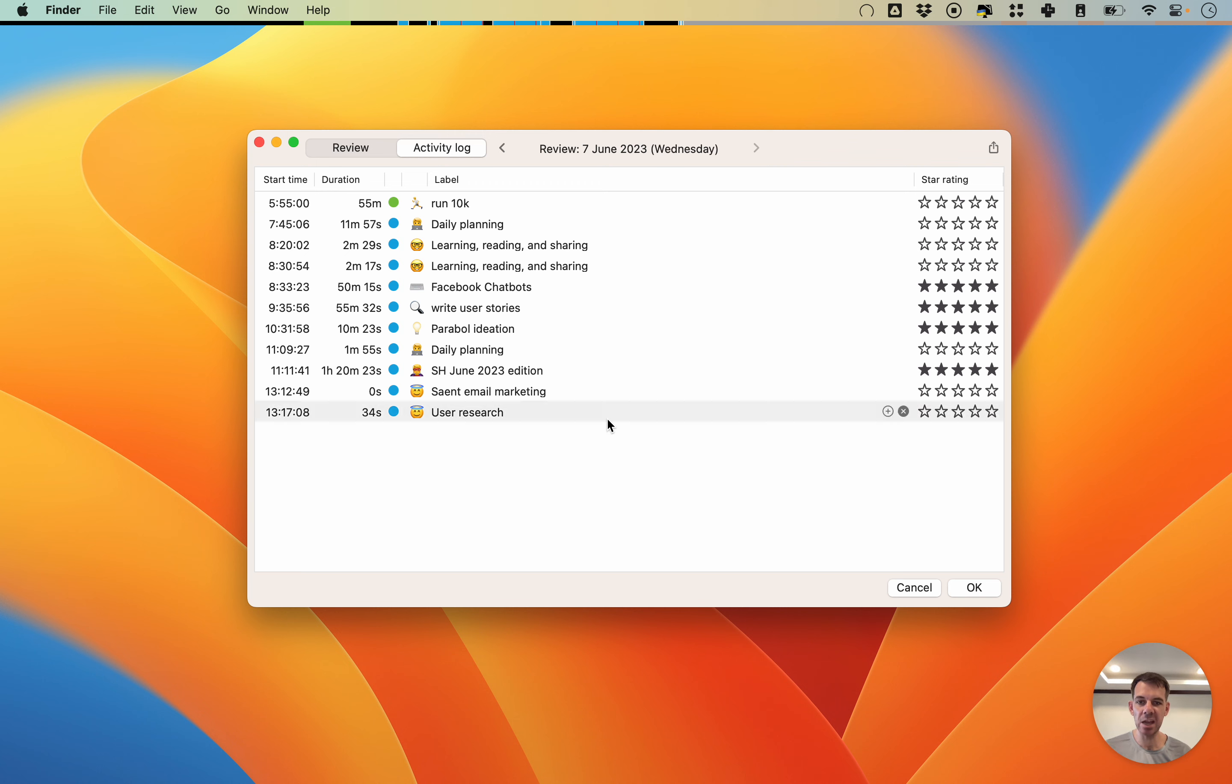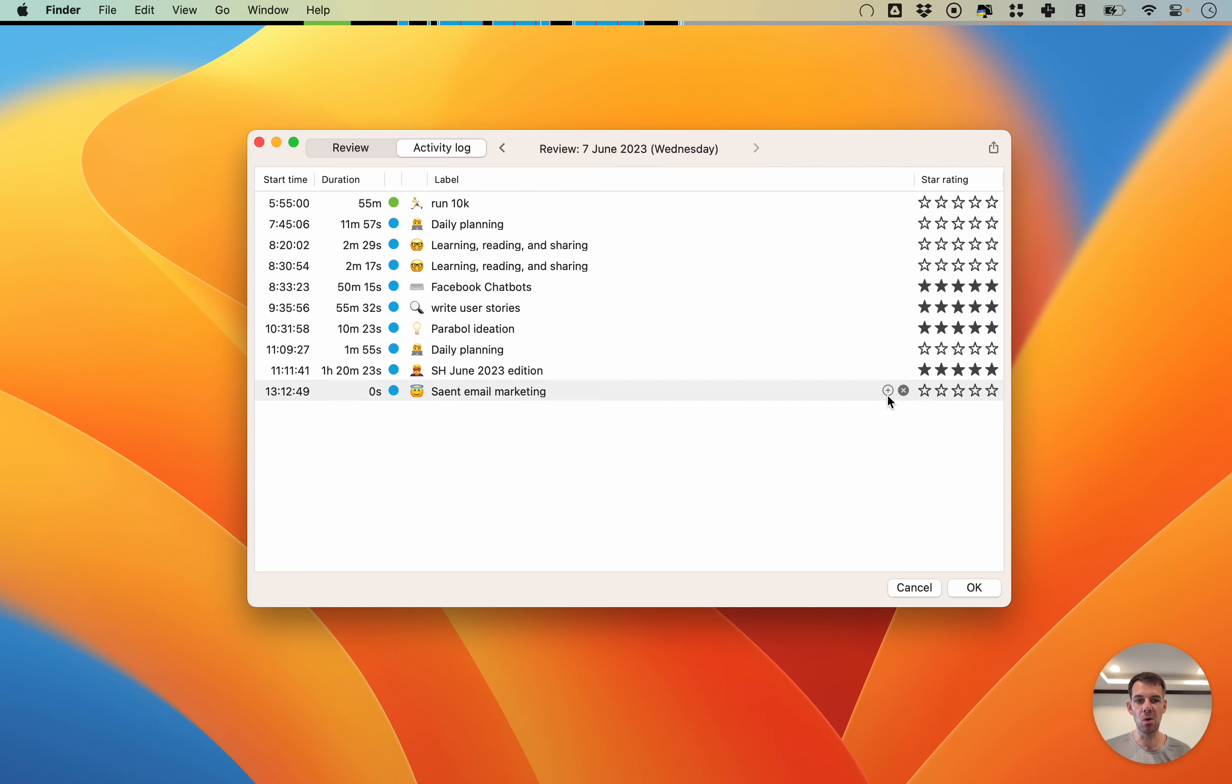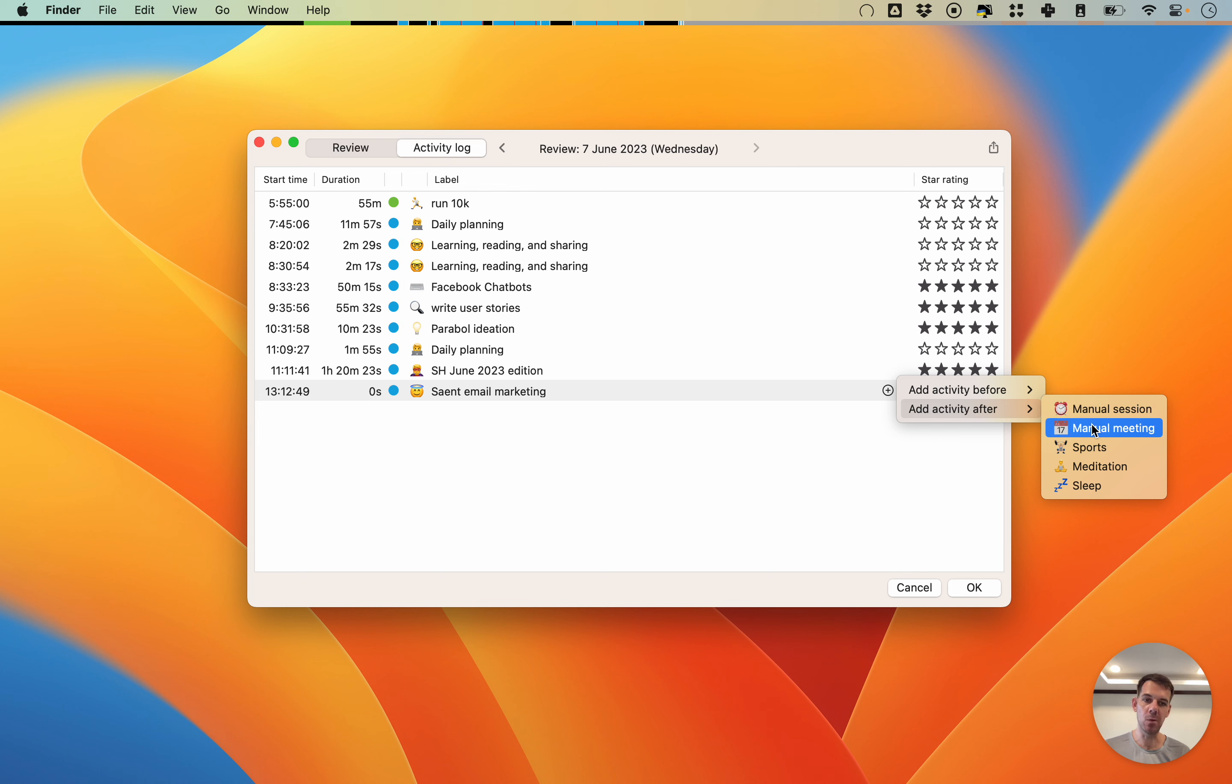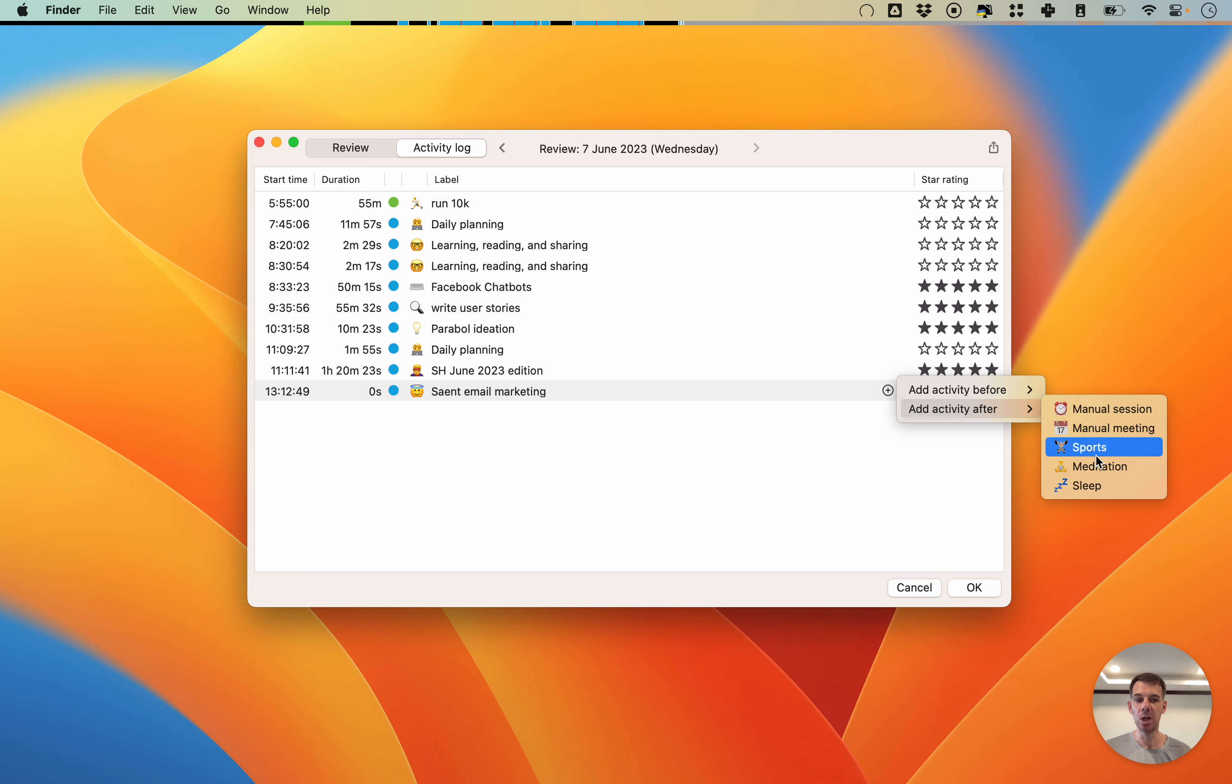What you can do is also add manual sessions. I could delete this one because it was actually wrong, then I can click the plus sign here and I can say add an activity after or before. I can add a manual session, a manual meeting, and I can also do things like sports, meditation and sleep.